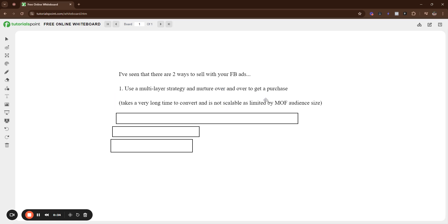However, you know, it takes a long time to convert, it's not scalable and you're limited by your MOF audience size. So, what I mean by this is that it takes so long to convert them because what you're doing is you're getting them to your website, they're not buying.